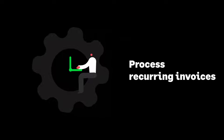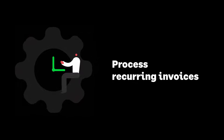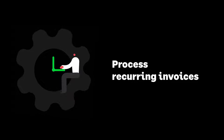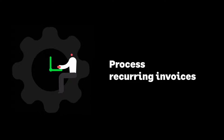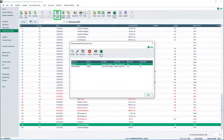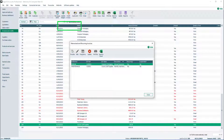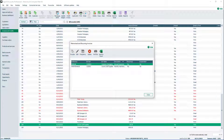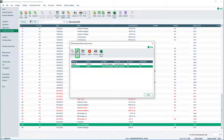Let's now look at how to process recurring invoices. From the Invoices and Credits module, click Recurring Items. All recurring invoices are shown. To view a recurring invoice, select it from the list, then click Edit.